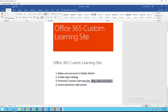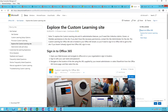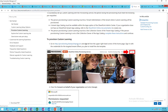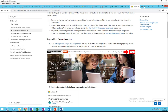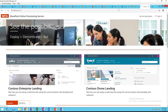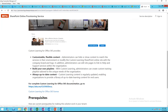For step three, we're going to provision the Custom Learning site. You can go to this link here, or you can go directly from here — go to 'Provision Custom Learning Site' and click this link. This link takes you to the same location as aka.ms/GetCL. I can copy this and paste it here.